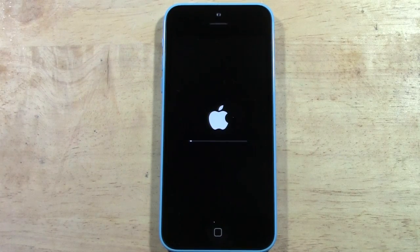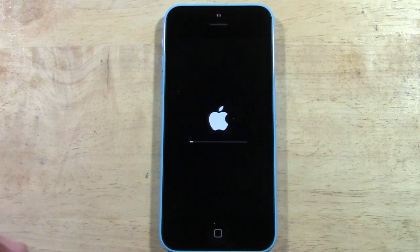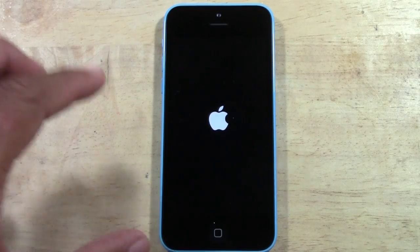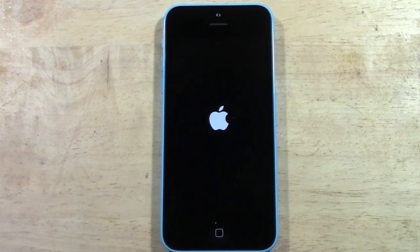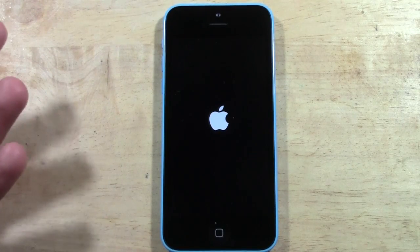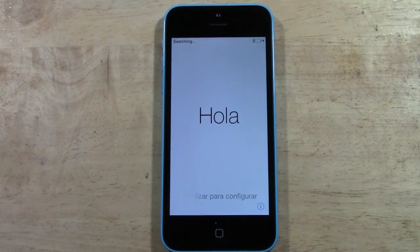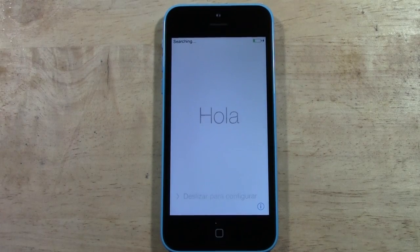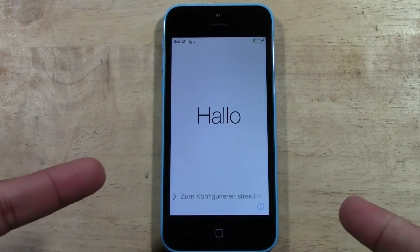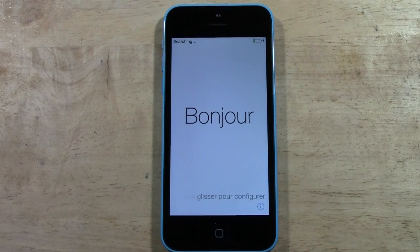Hope you guys found this helpful. When it's finished, the phone is going to look like it did when you first got it — it'll be at the Hello screen and the setup screen. Make sure you like the video if you found it helpful, and subscribe to H2 Tech Videos. And there it is — it reset that fast! That's what it looks like. Take care and have a good one.